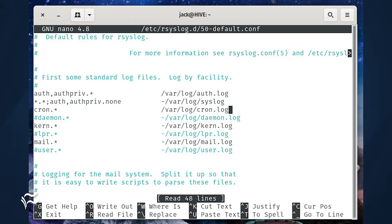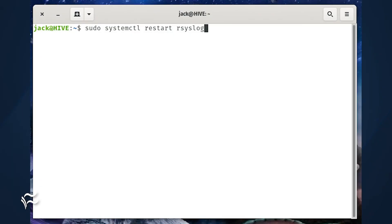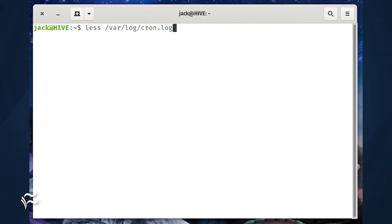Save and close the file. Next, restart syslog with the command: sudo systemctl restart rsyslog. At this point, you should now see the new log file /var/log/cron.log.